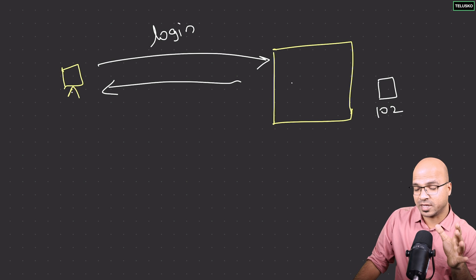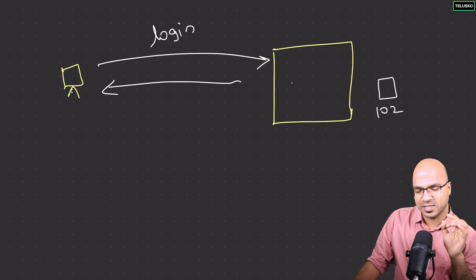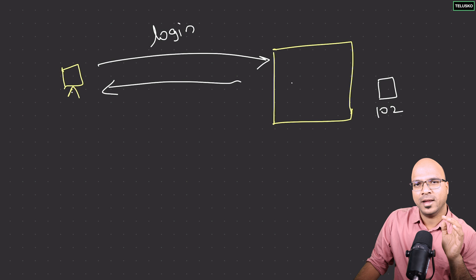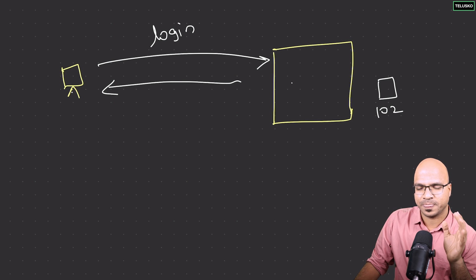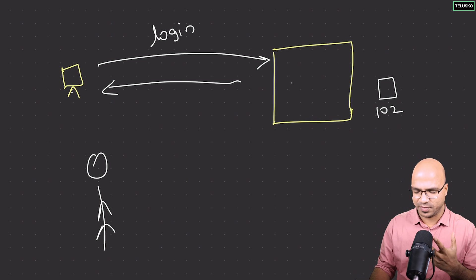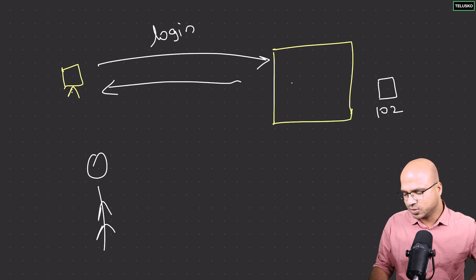So what is wrong with session? It's great, but then there's some drawback. To understand that, let's go with an example.